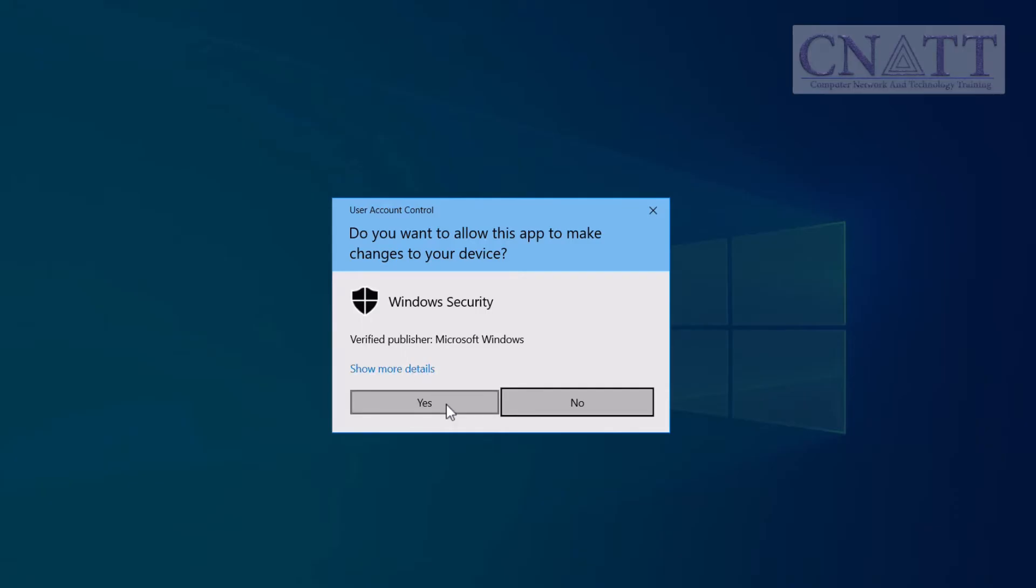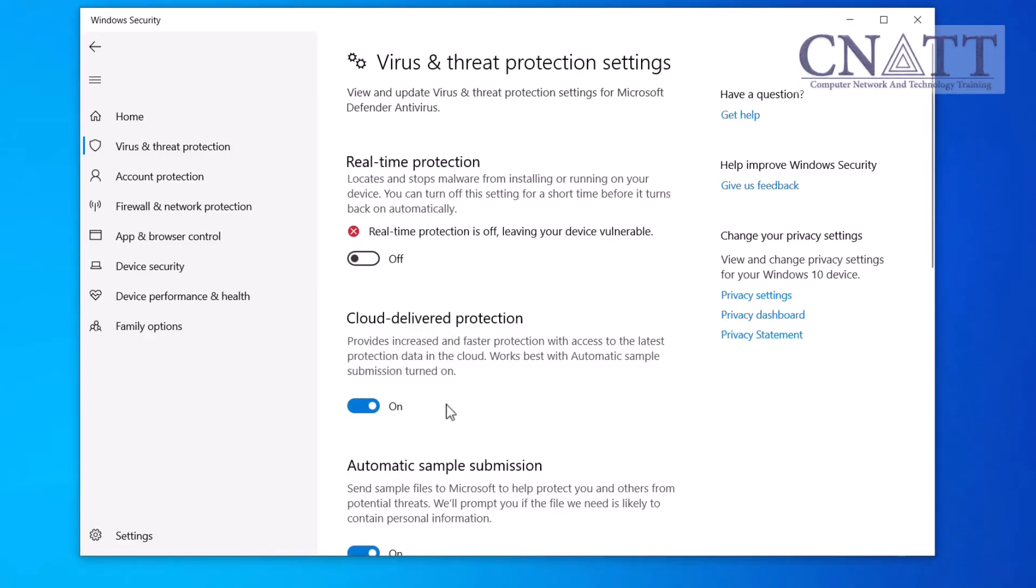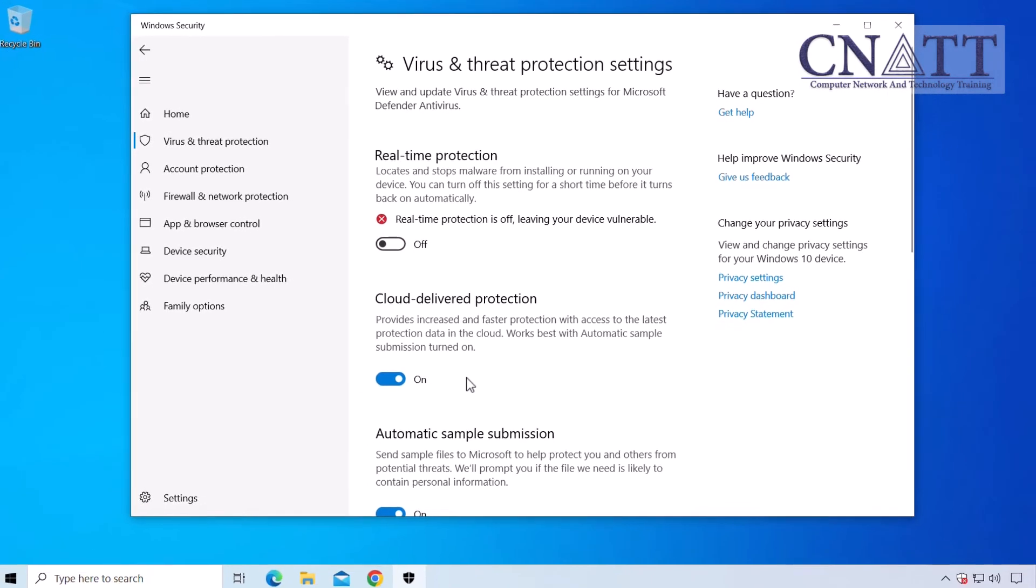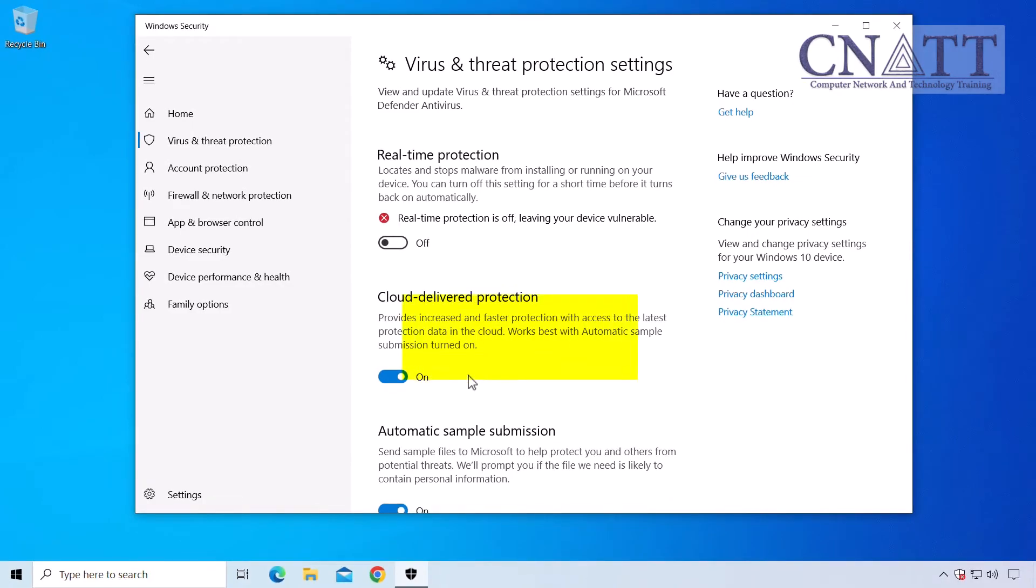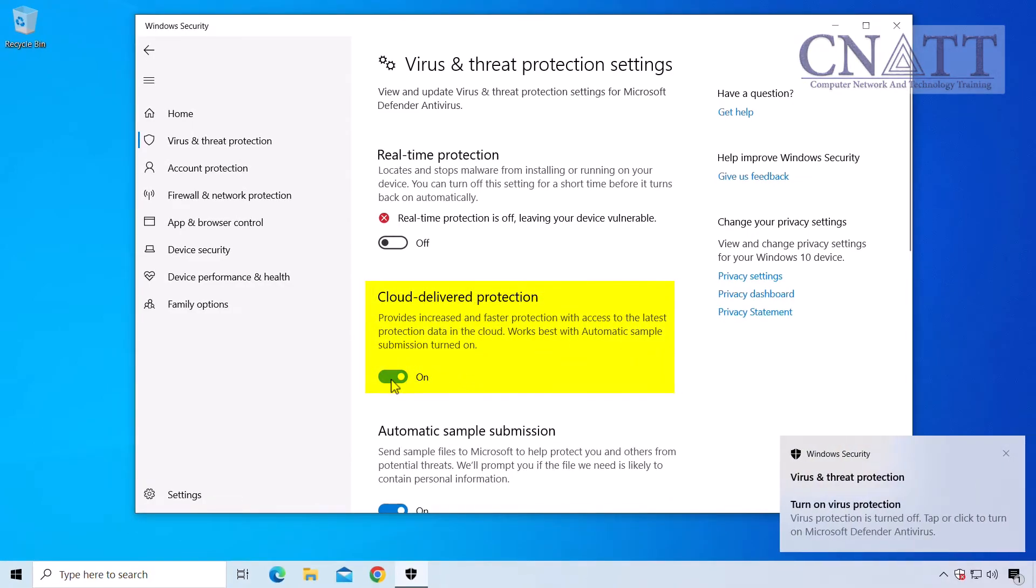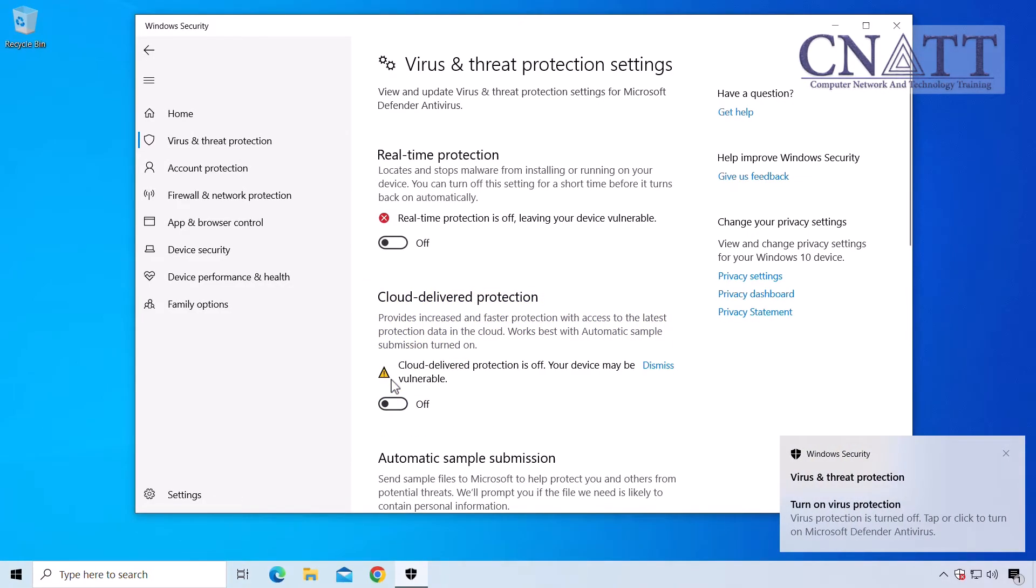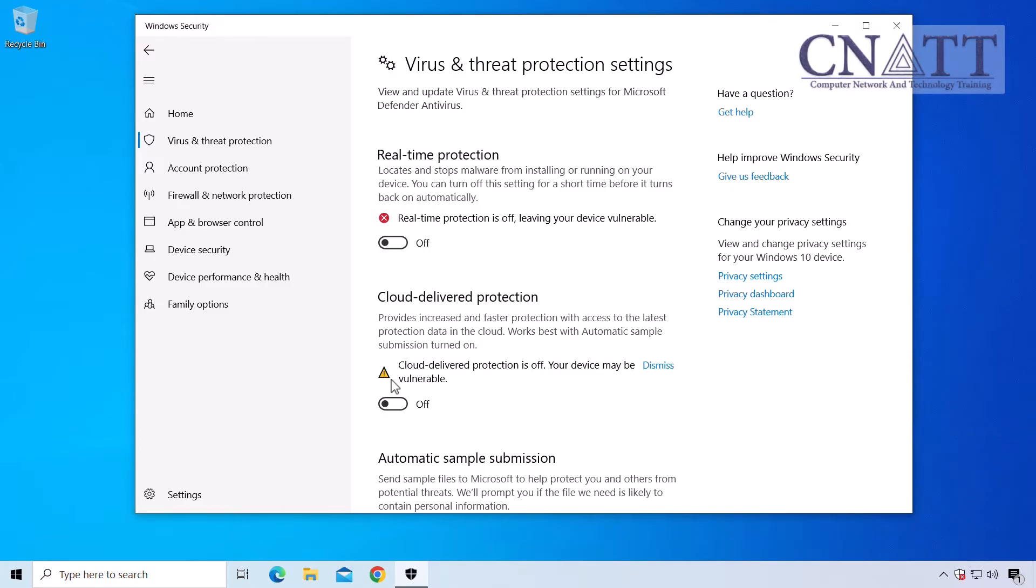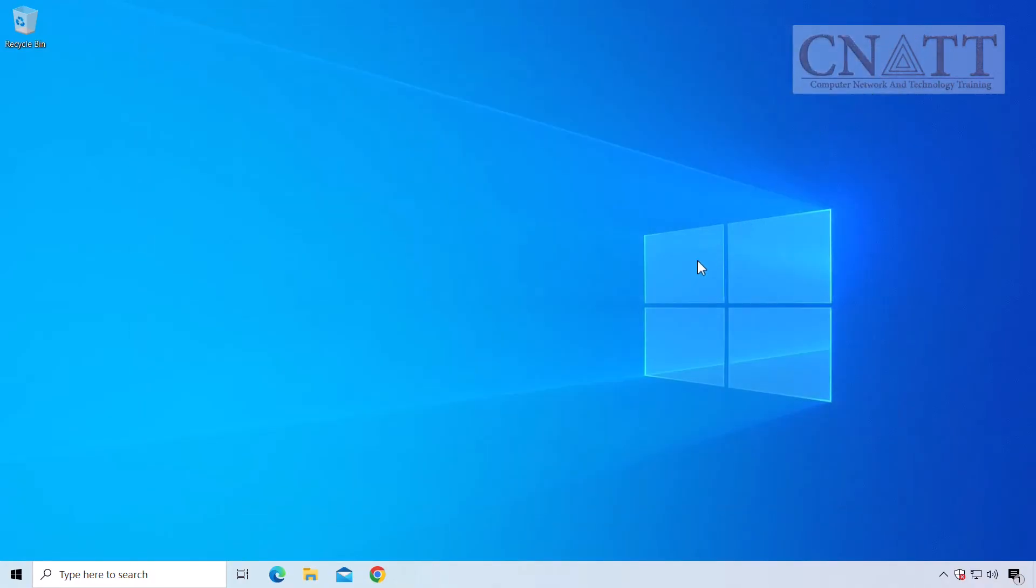If prompted, click Yes to allow it to make changes to your device. If you need to go a step further, you can also turn off Cloud Delivered Protection right below. Please note that a scheduled scan will continue to run. However, files that are downloaded or installed will not be scanned until the next scheduled scan.